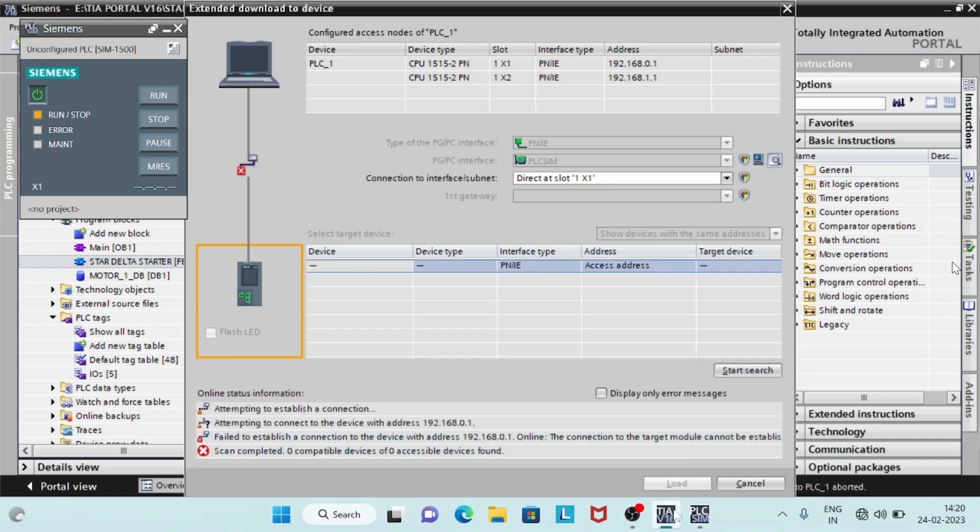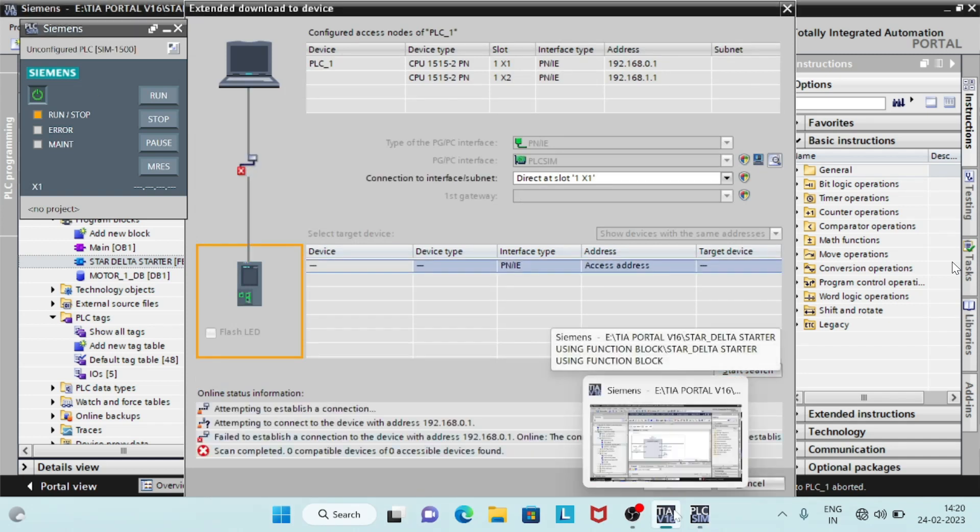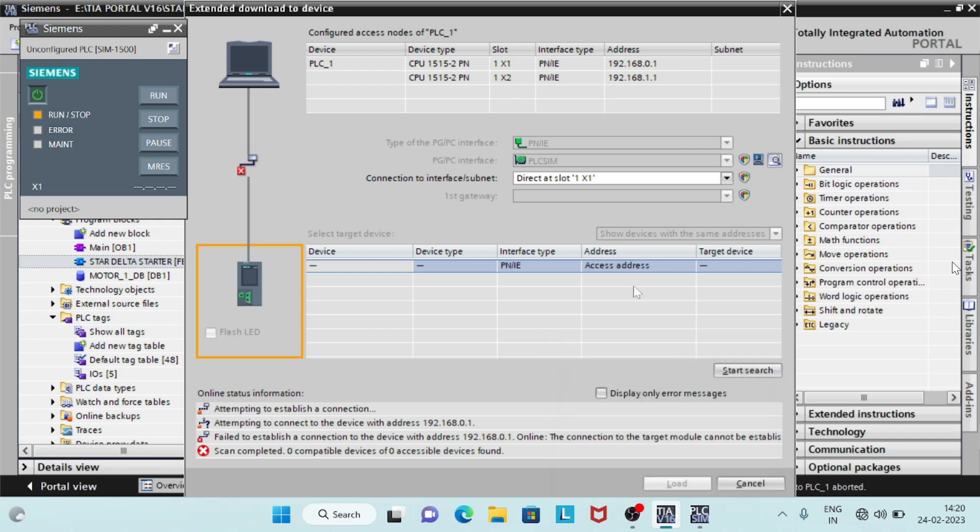Save and compile it. Start simulation and monitor variables. Add variables in the SIM table 1 and PLC SIM.